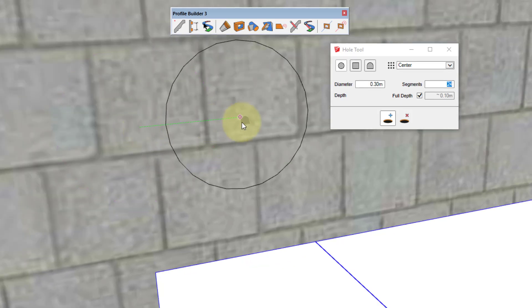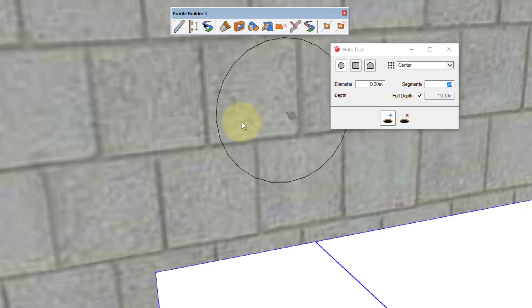Now if I want, I can go across another 0.3 meters, hit enter, and now press enter again to create the hole at the precise location.